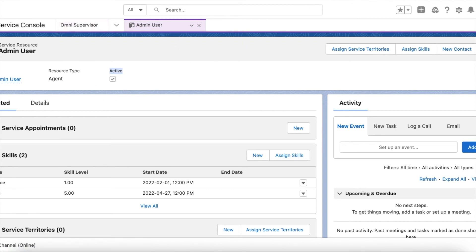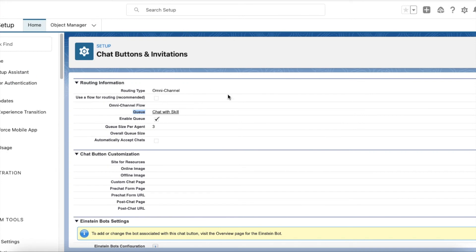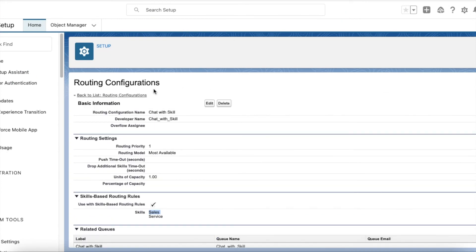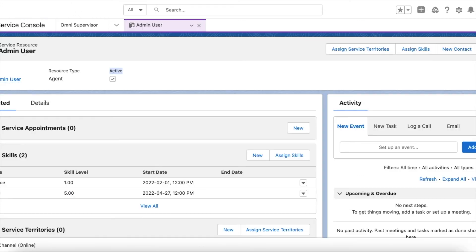Since I have set up all of this, if a chat is routed through this button using this routing configuration, it can come to the admin user because they have both Sales and Service skills. I am online now, so let's initiate a chat.